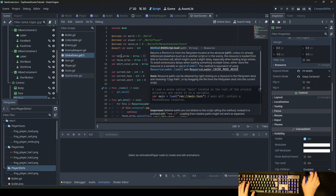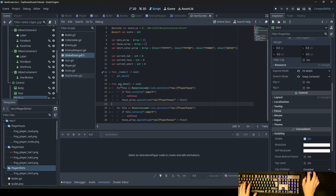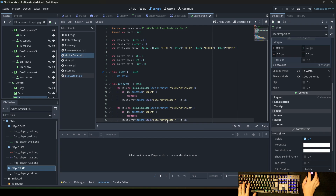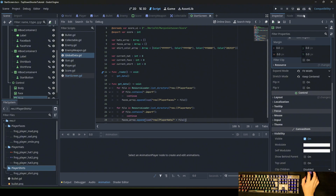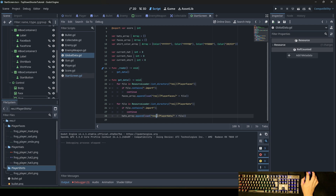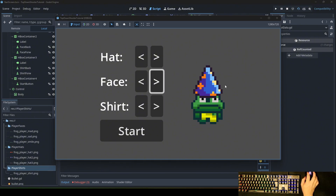We copy-paste this for loop and do the same for faces — just change the folder name to 'player_heads' and the array to heads_array. There was a mistake: we need to write 'res://' then 'player_heads/' and then the file. When we run it, we can change the heads, faces, and shirt colors here, then start the scene with the chosen frog type.